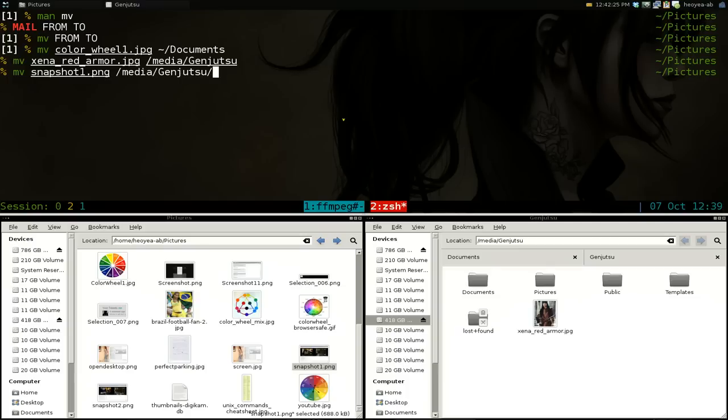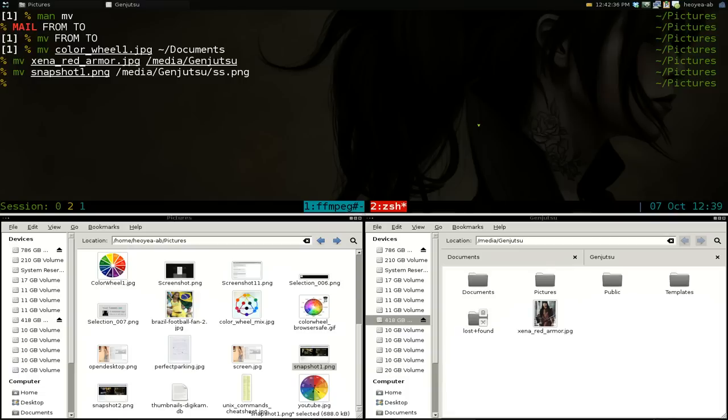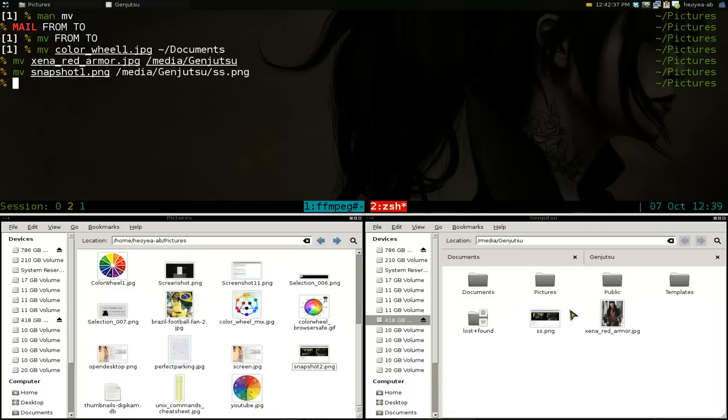So when it moves it over here, it's going to be called ss.png. So that's all you got to do here. And there you go. It moves it over here and it renames it at the same time.